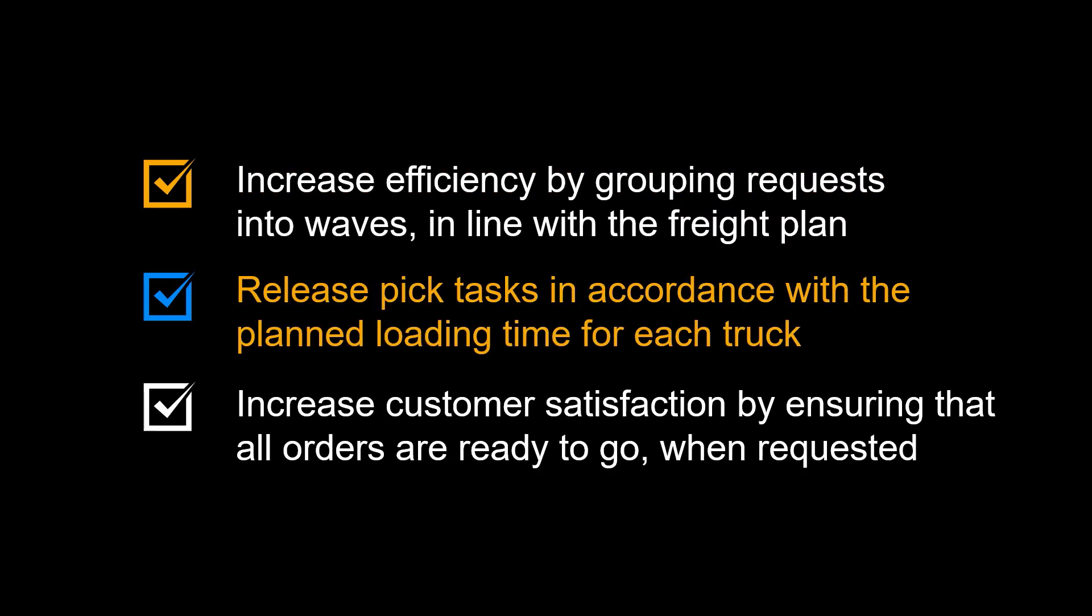You can release pick tasks in accordance with the planned loading time for each truck and increase customer satisfaction by ensuring that all orders are picked, packed and staged, ready to go when requested.